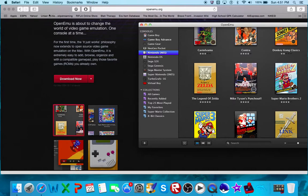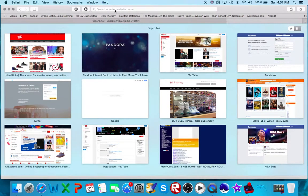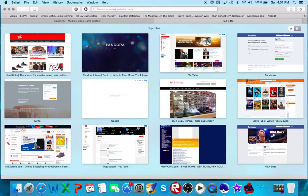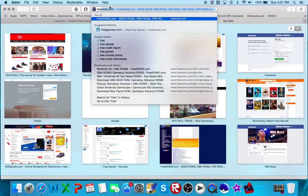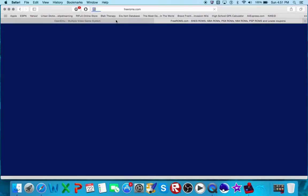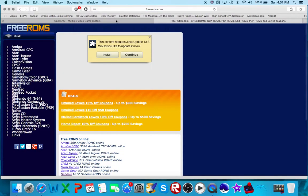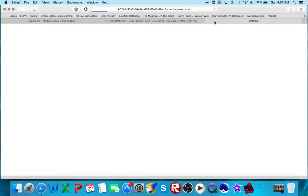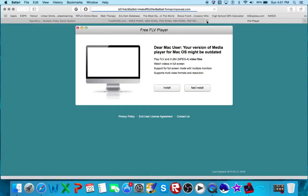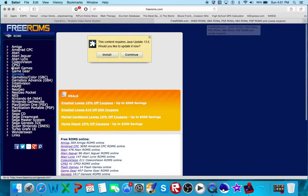So I'll have all the links in the description. Then to get all my ROMs what I use is FreeROMs.com. I'll install that later. That's just an ad, whatever.